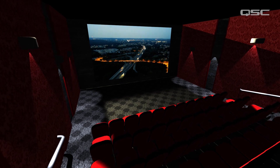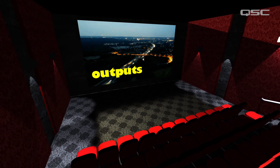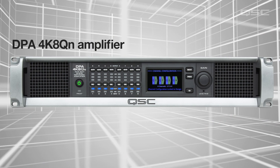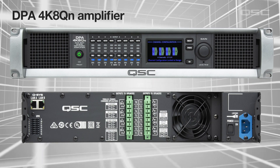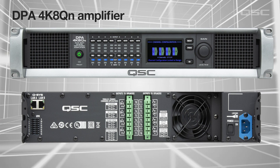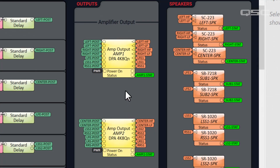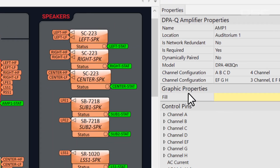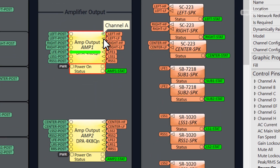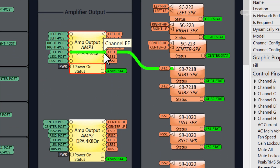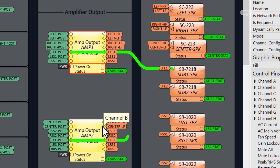Our signals get to the outputs via the DPA4K8QN amplifiers, which give us some really flexible options. These eight-channel amplifiers can combine their channels in many useful ways. Channels A, B, C, D, G, and H are configured as six independent channels, but channels EF have been combined in parallel. We're using this parallel channel for a subwoofer, and this design has two subwoofers, so that's happening on both amplifiers.